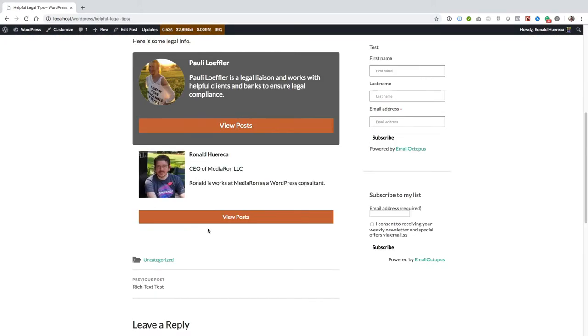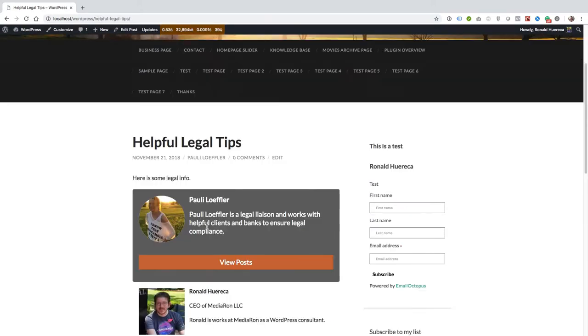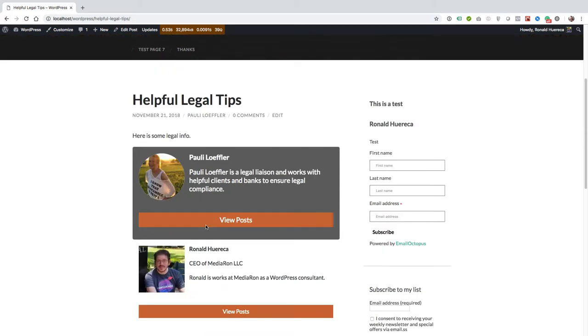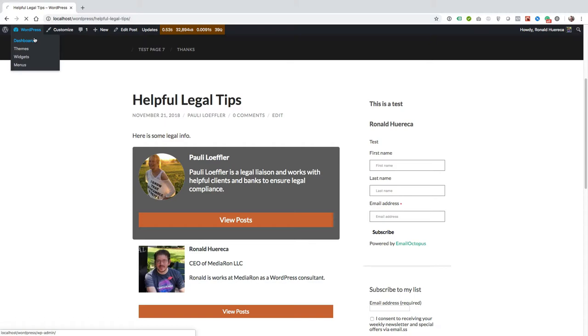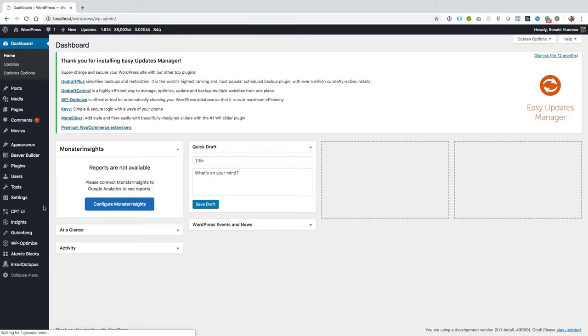And you can see that the Gutenberg block is showing up for user profile picture. Now let's go ahead and add a user as a contributor.